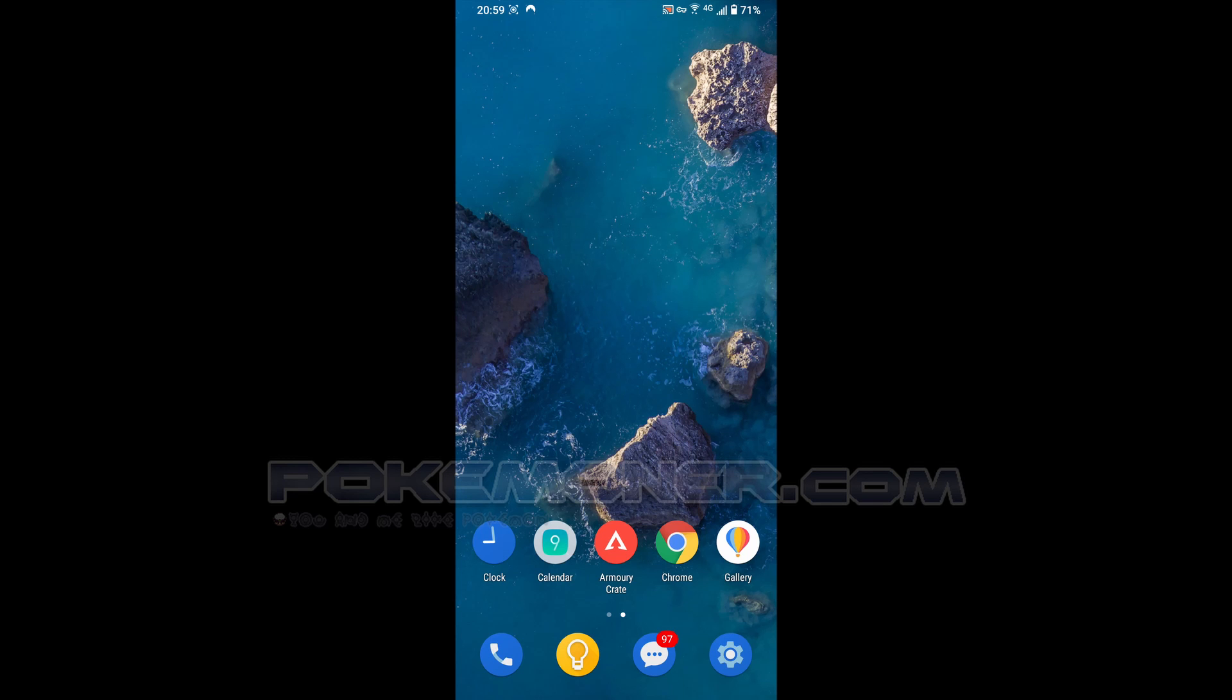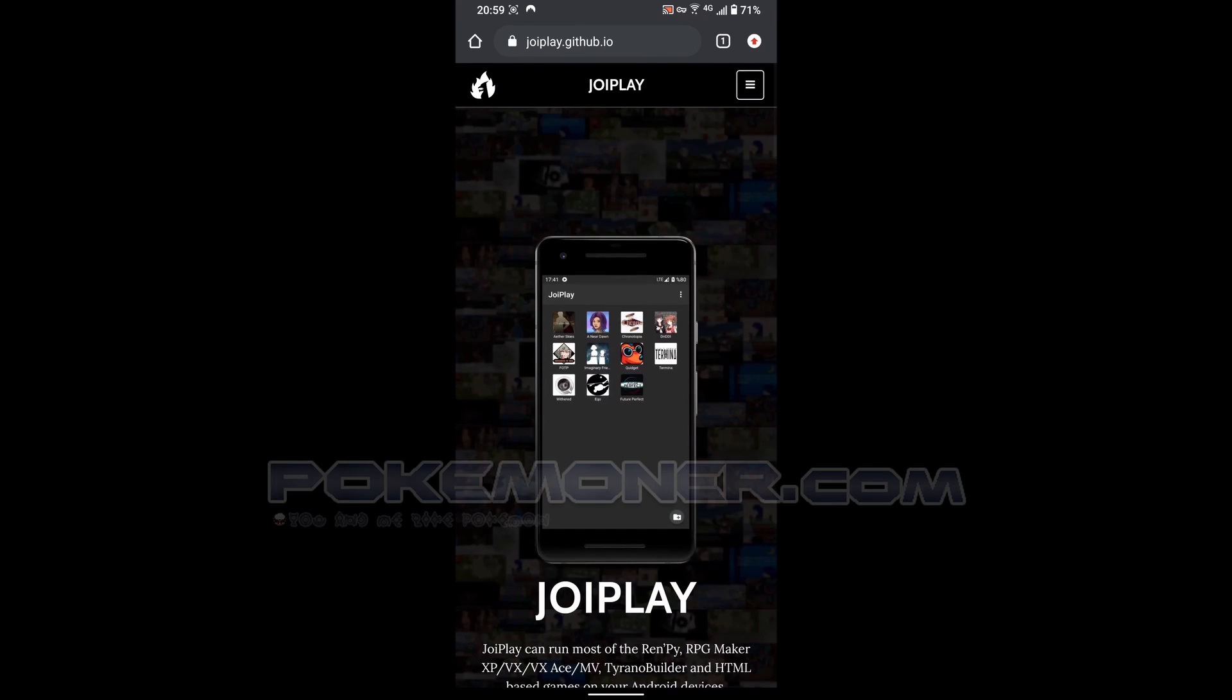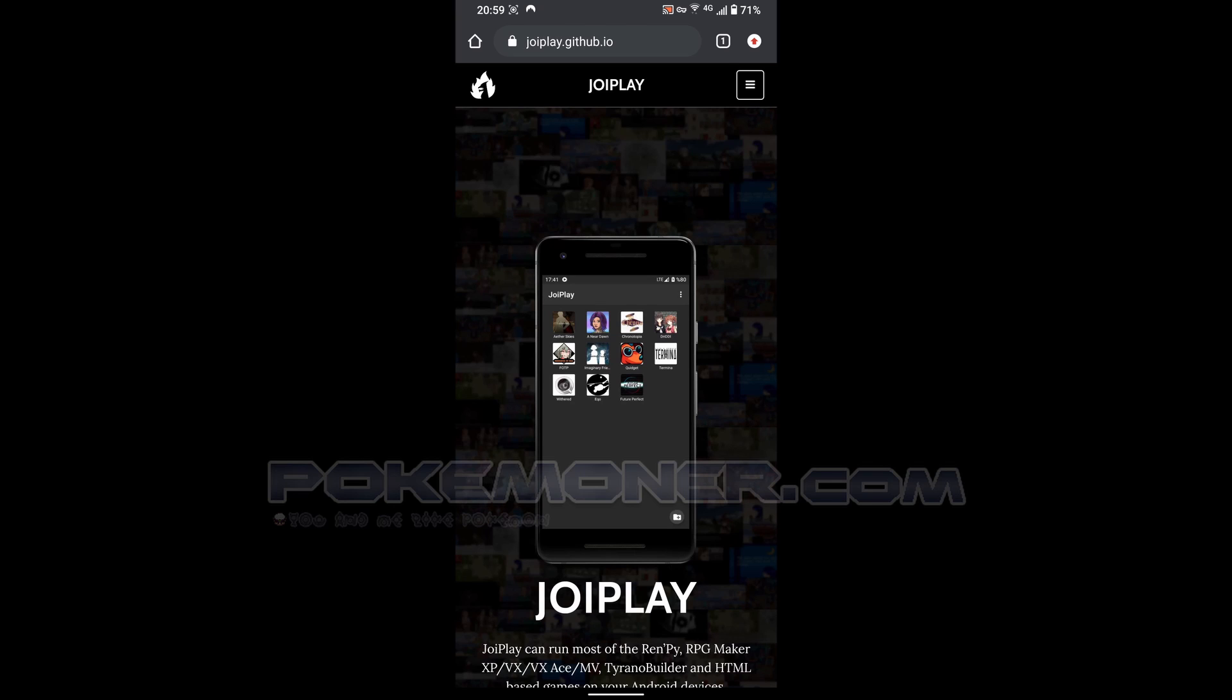Okay, hello, welcome back to Pokemoner.com. I'm Pokemoner and today I will make a video and show you how to play RPG XP game, Pokemon game on Android. It's actually working now and I will make a tutorial showing you how to install and set up so you can play with JoiPlay.